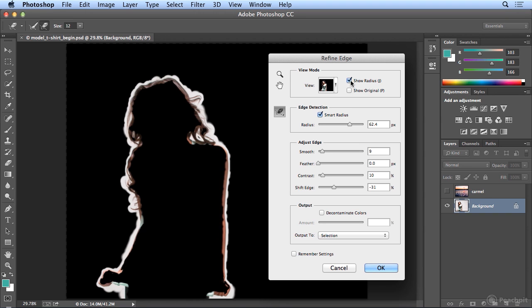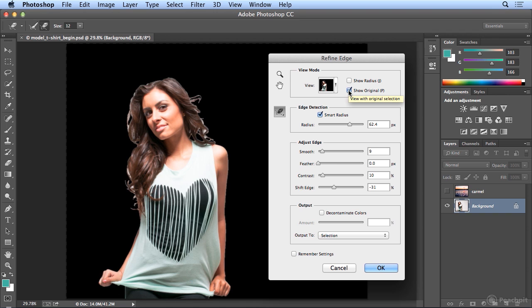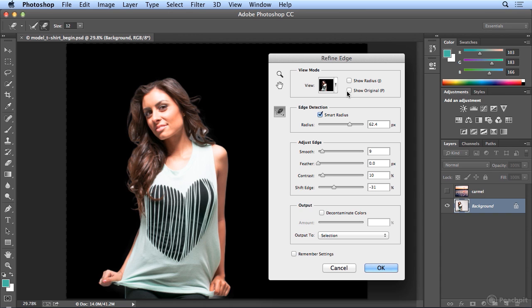But I'm going to turn off show radius, and let's take a look at where we came. I will turn on show original. That's what we started with. Turn it off, and usually I'm done with this dialog in anywhere from 30 seconds to 3 minutes, depending on how much cleanup I do. I really have to give myself a time limit, or I will just stay forever.